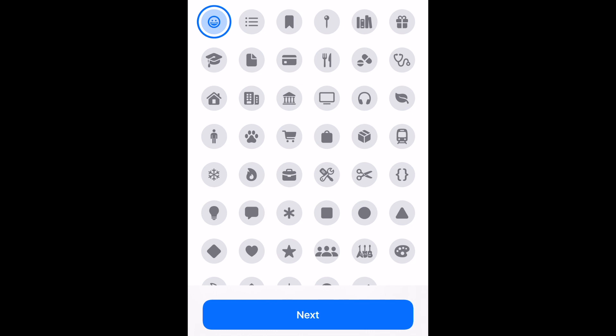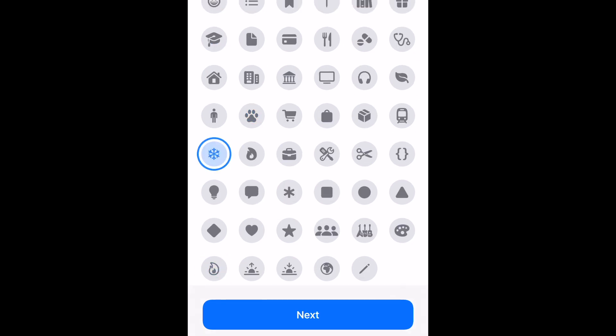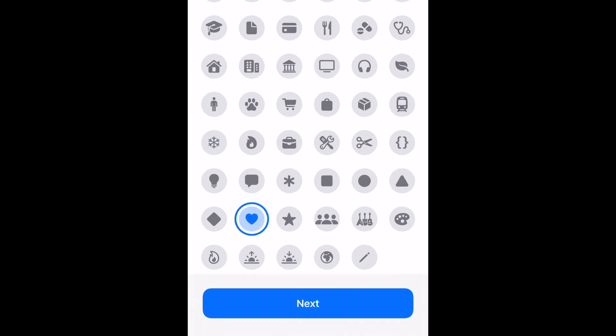There are lots of options, including a smiley face, paw print, flame, snowflake, heart, and more. Once you've selected your icon, tap Next.